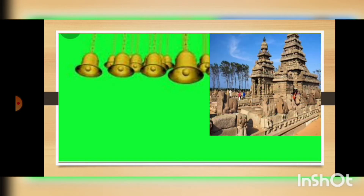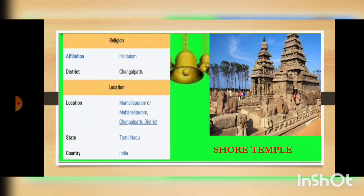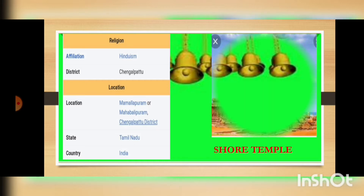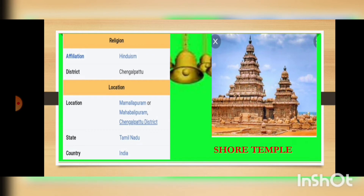The next temple we will be seeing on the screen is the Shore temple. This is a Hindu temple which is located in Chengalpattu, in Mahabalipuram in the state of Tamil Nadu. It features very beautiful architecture. Here you can see a distant view of the Shore temple.